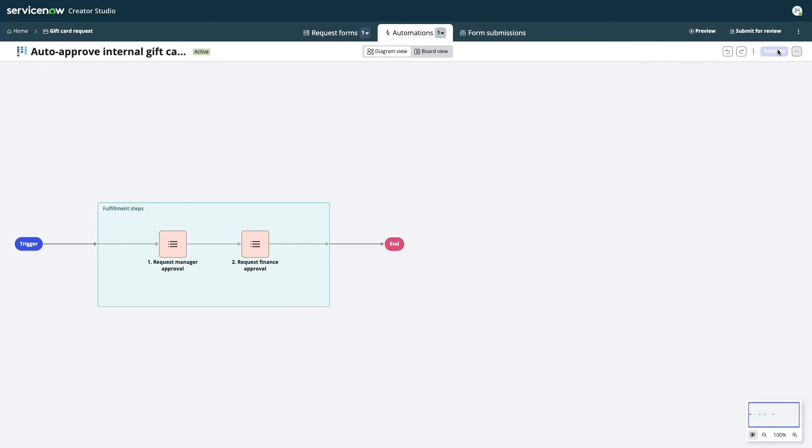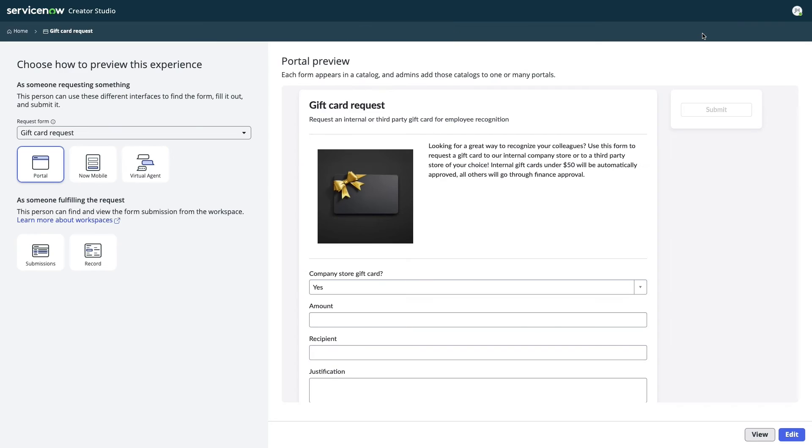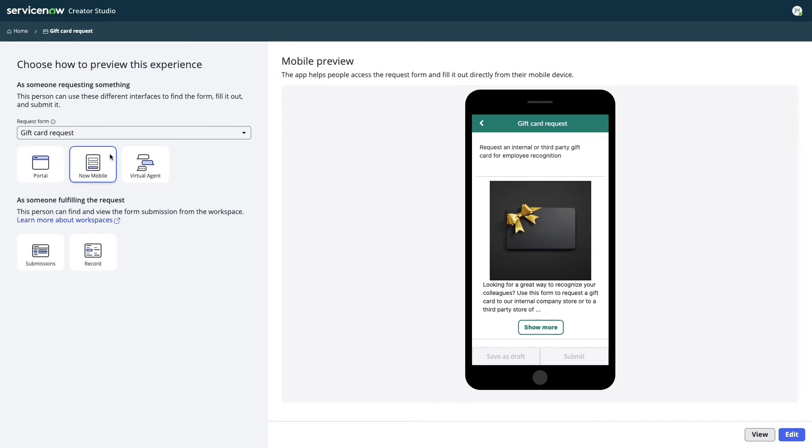Satisfied with the form and automation, Jake previews his app to see how it will appear on different formats, like the portal, or on a mobile interface that mimics the real experience.